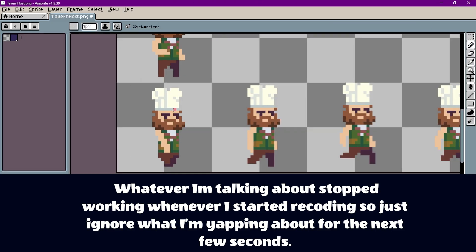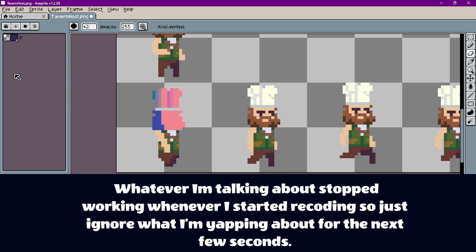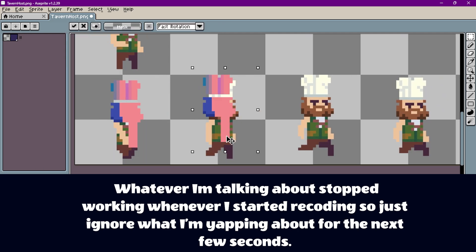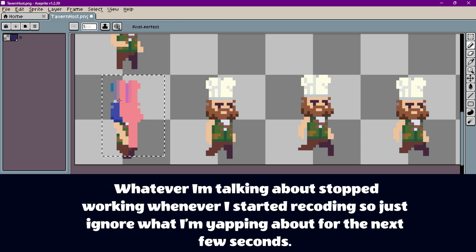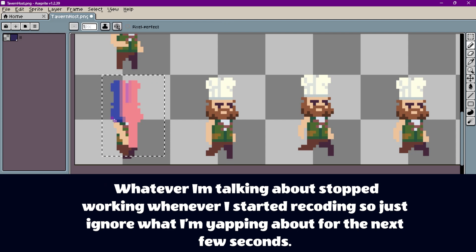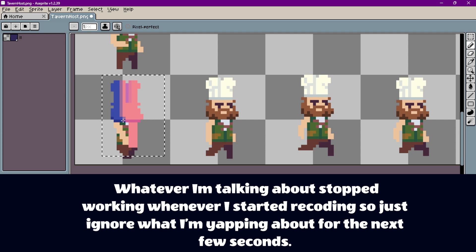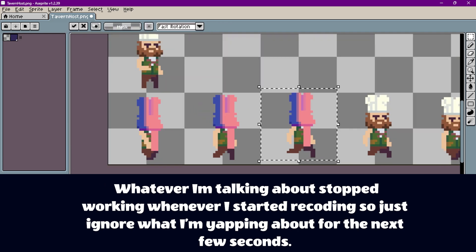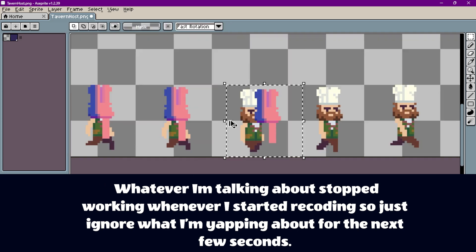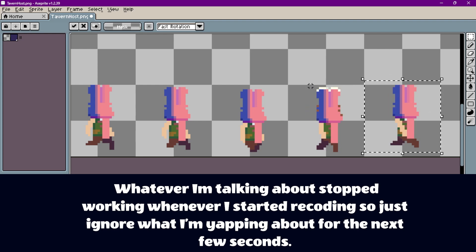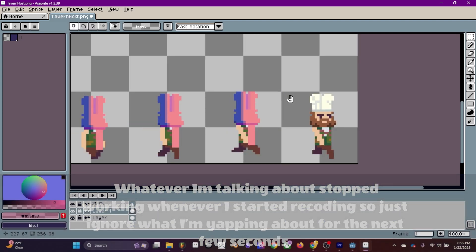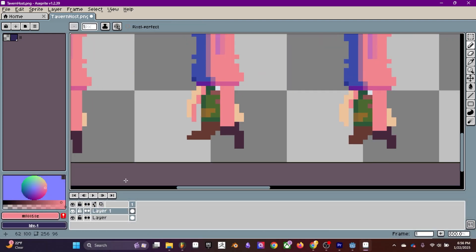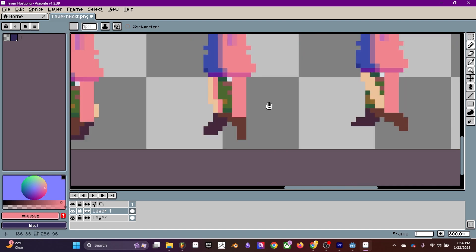If you're wondering how I'm getting this real-time update in Godot, I'm just drawing directly on the PNG source file that Godot is loading from. When I save it, Godot updates it automatically. The reason I like doing this is because I can see the animation change and see how the lighting is affecting it in real time.